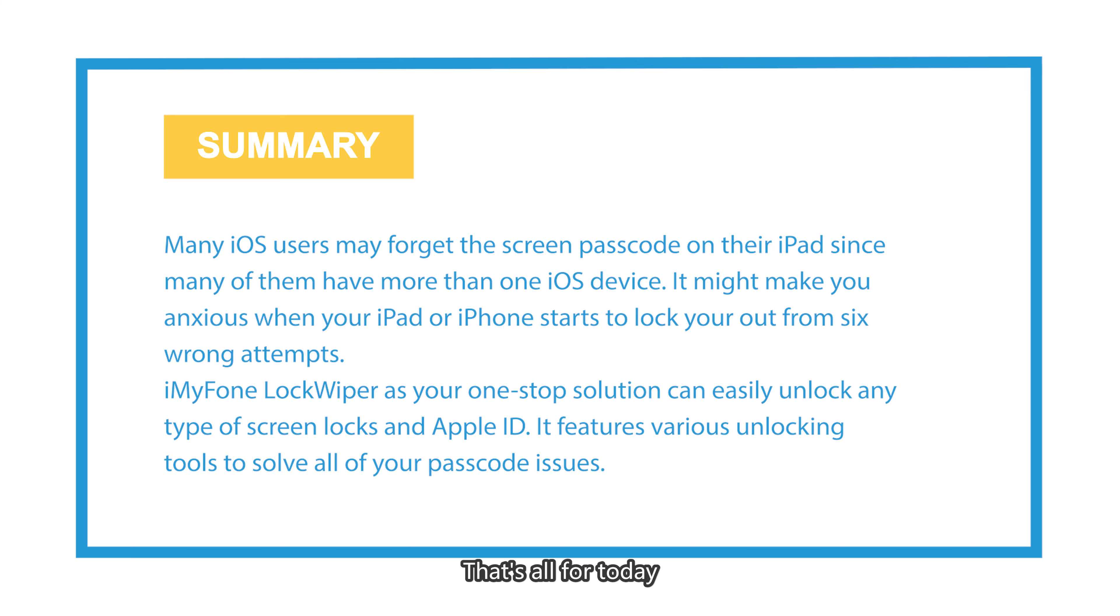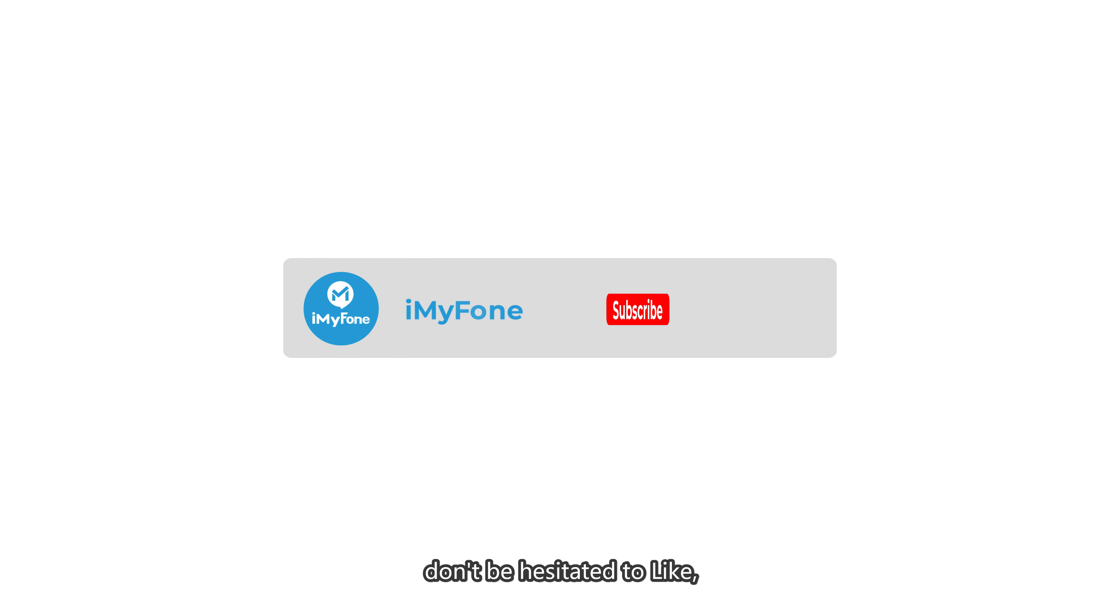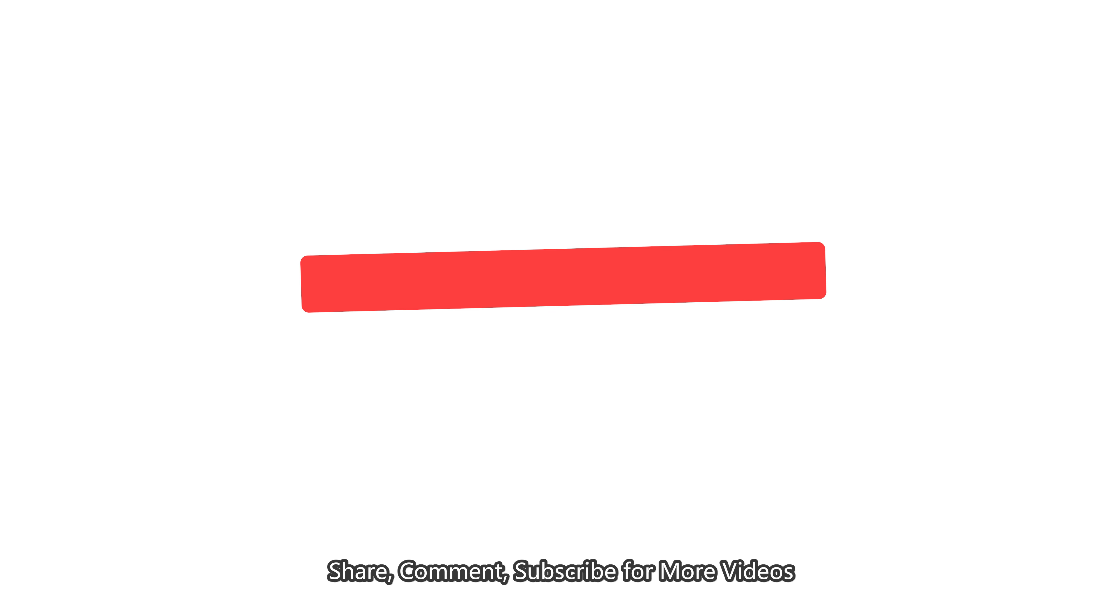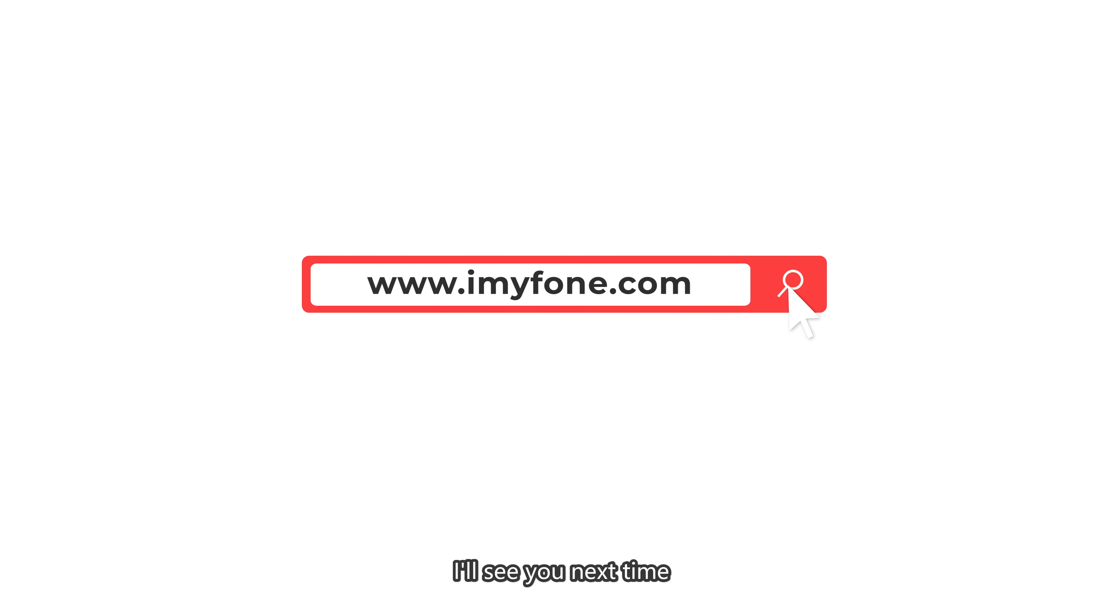That's all for today. If you find this helpful, don't be hesitated to like, share, comment, and subscribe for more videos. I'll see you next time.